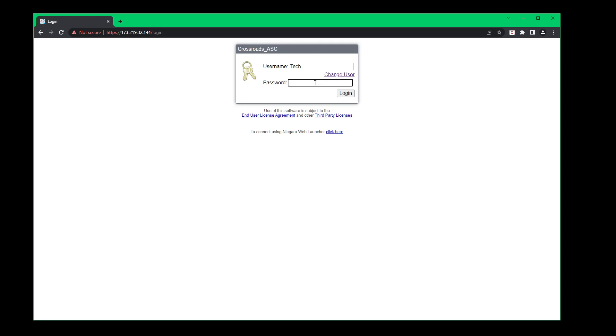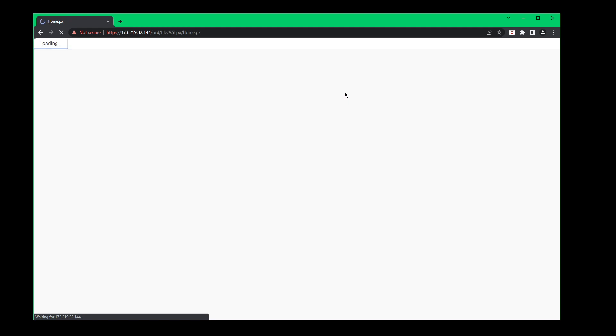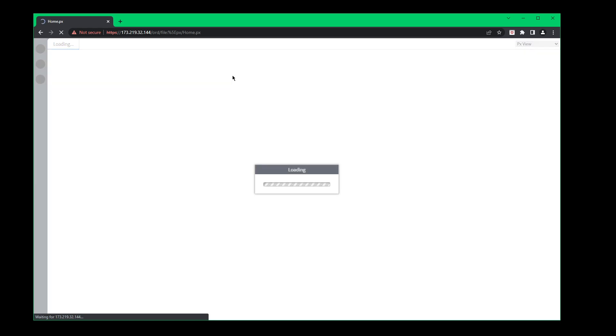Then we're going to do the password which is Automation9 with a capital A and the number 9. It's going to take a little bit for it to load because we're doing this from a remote connection.